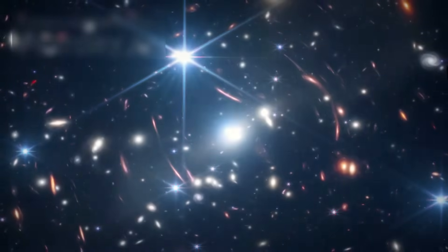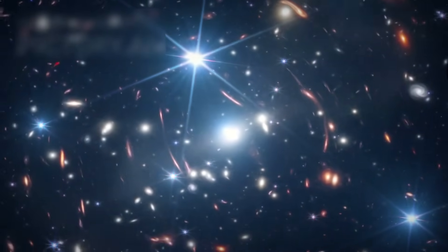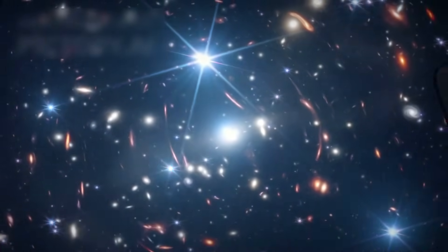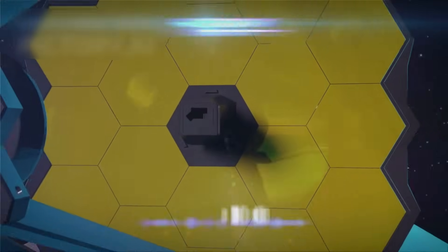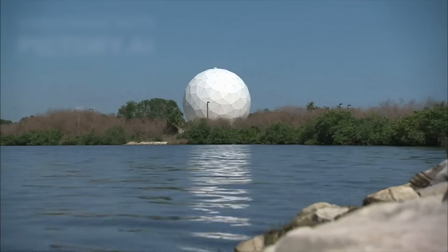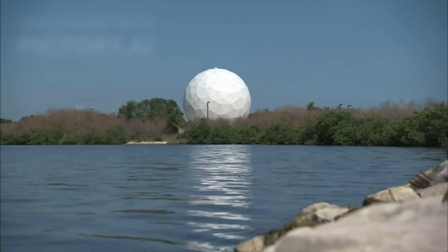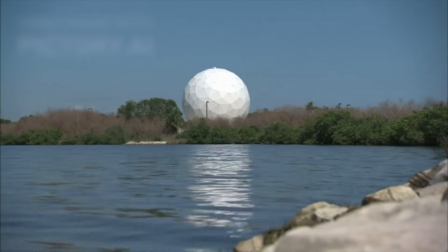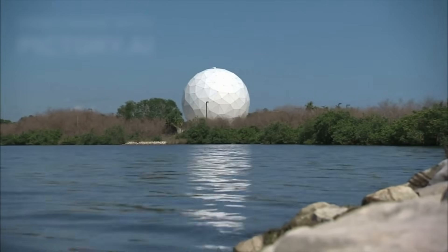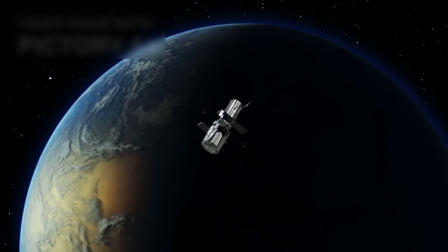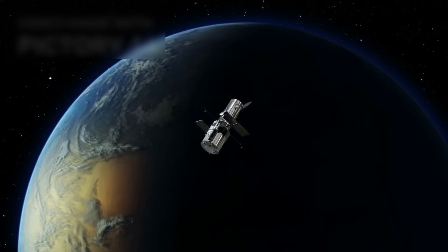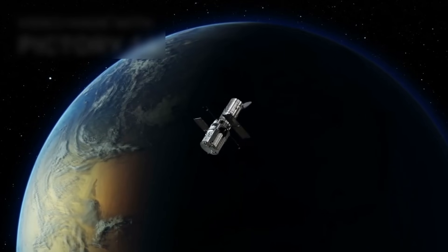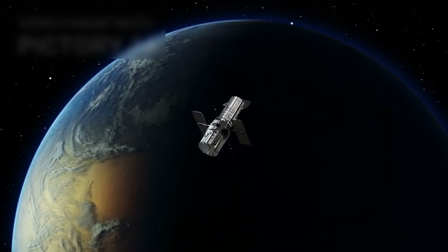The JWST, a $10 billion marvel of engineering and science, has been operational for over two years. In that short time, it has already delivered extraordinary insights into the nature of the universe. Its capabilities far surpass those of its predecessor, the Hubble Space Telescope...